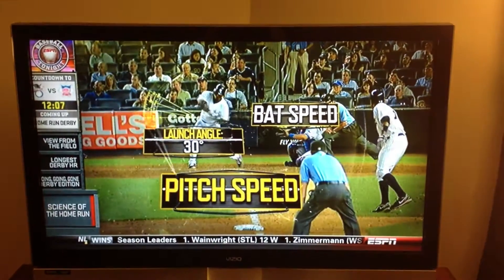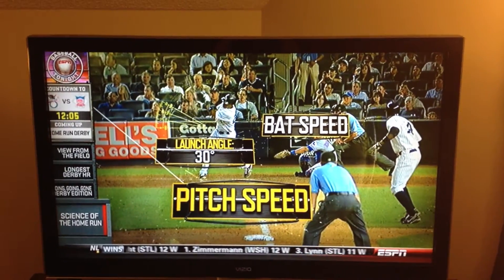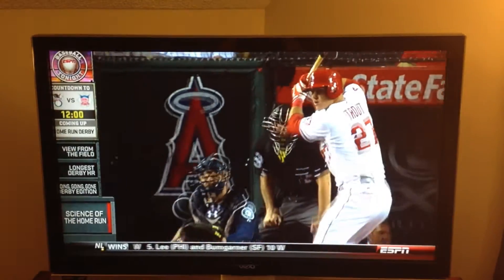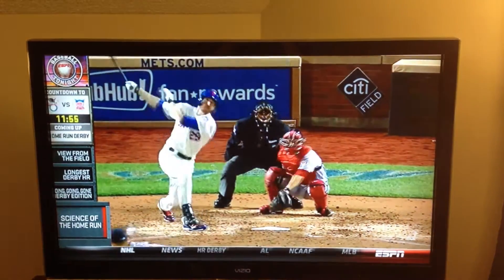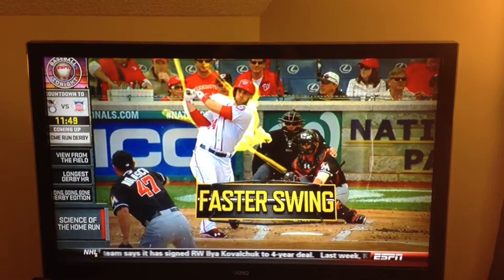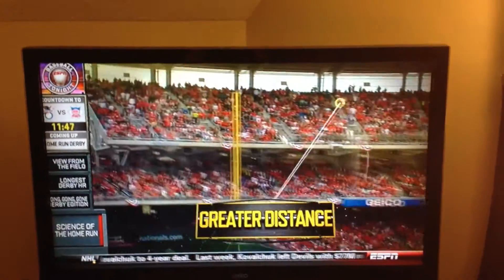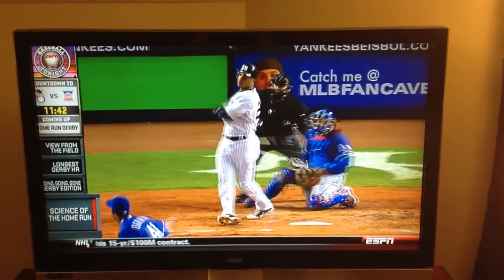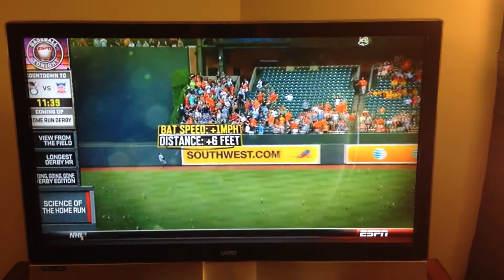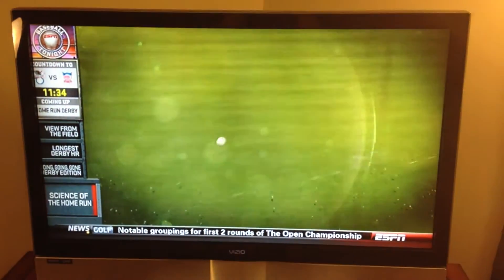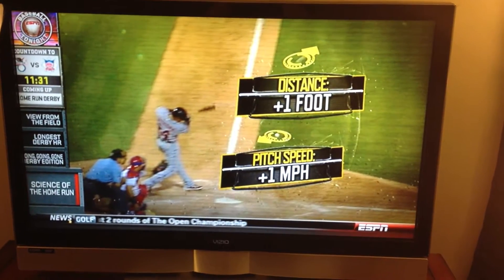There are several variables in the physics of the home run. The single most important factor in determining home run distance is bat speed. The average swing speed in the majors is around 70 miles per hour. But all things being equal, the faster you swing, the farther the ball will travel — every additional mile per hour of bat speed adds about six more feet to a fly ball. By comparison, every additional mile per hour of pitch speed adds only one foot of distance.